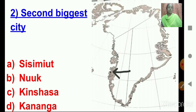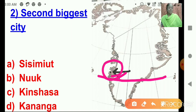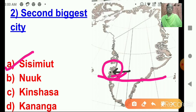Question number 2: Second biggest city of Greenland. This is the Arctic Circle, and here lies the second biggest city of Greenland. Tell me, children — which is the second biggest city? Let's read the options: A: Sissimut. B: Nuuk. C: Kinshasa. D: Kananga. Excellent — A is the correct option. Sissimut is the second biggest city of Greenland.